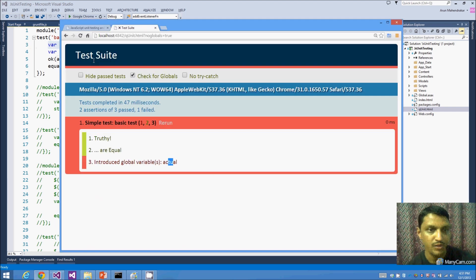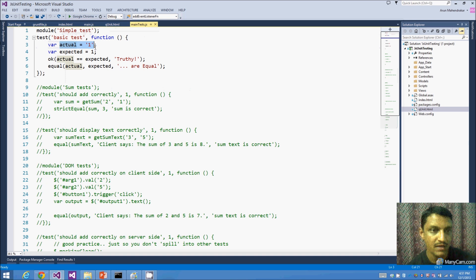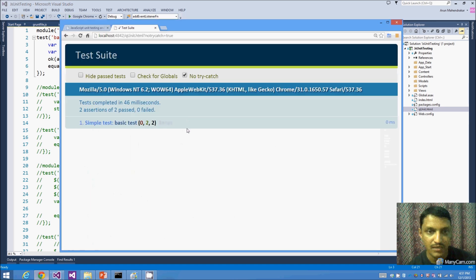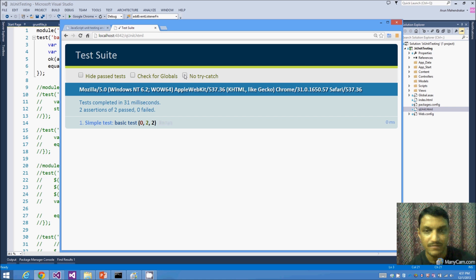You always want to create variables in local scope — not just for your test code but for your production code too. With 'no try-catch' enabled, tests still pass if there's no try-catch in your code. You'll notice query string parameters being added to the URL for each of these options — that's how QUnit tracks these settings.